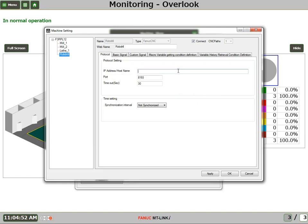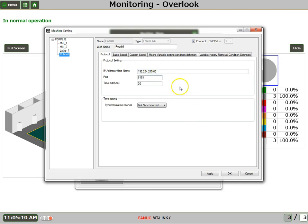At this point, we enter in the Ethernet IP address that's been assigned by the IT department. We'll leave the port setting and the timeout at the defaults.